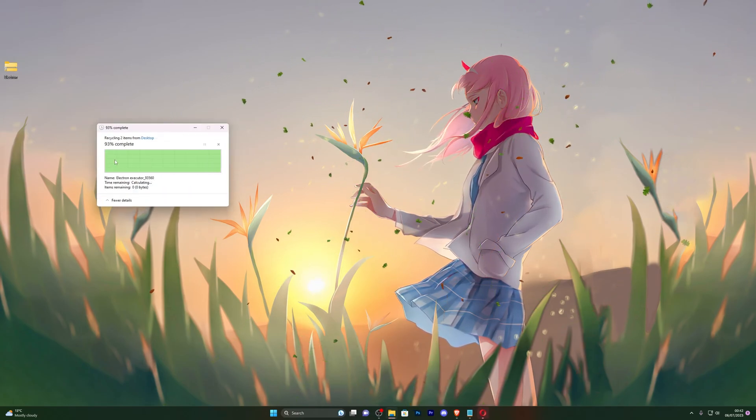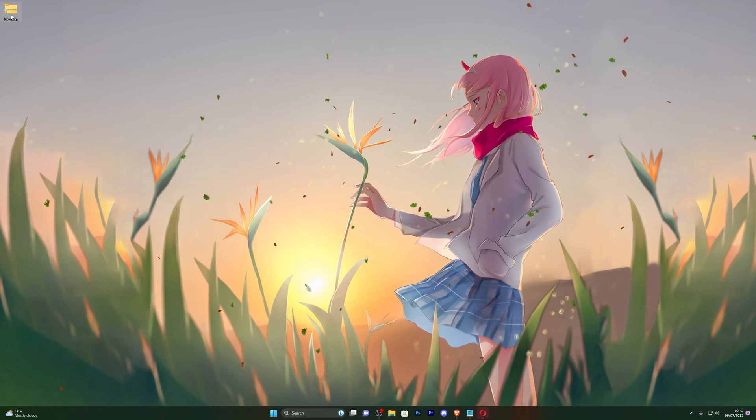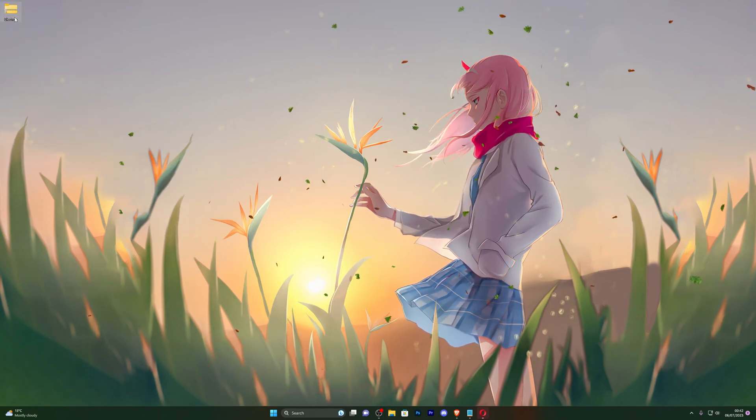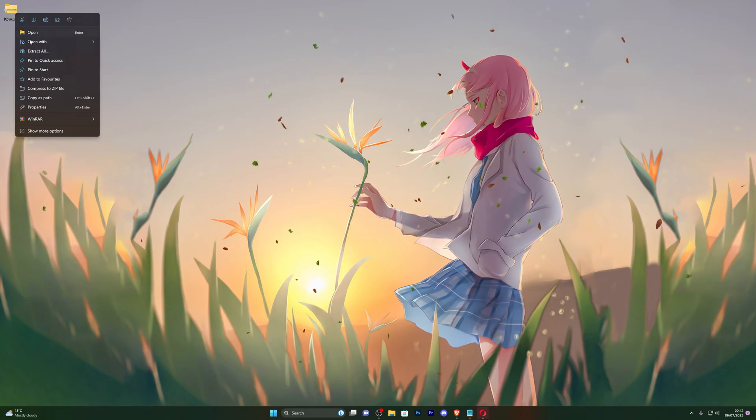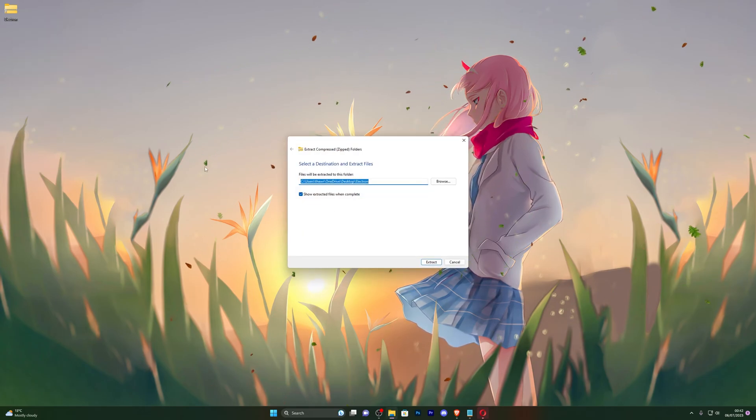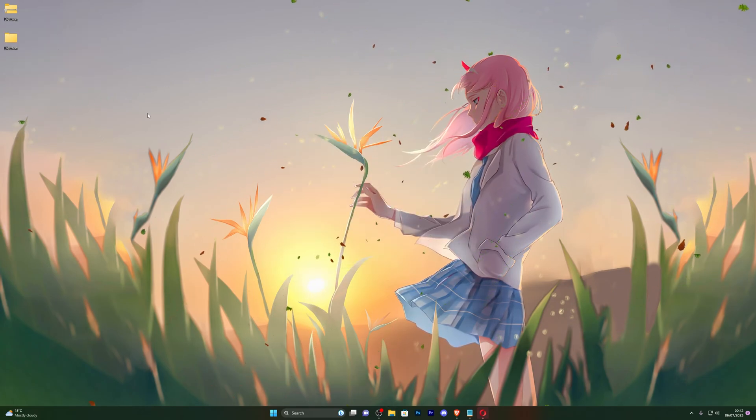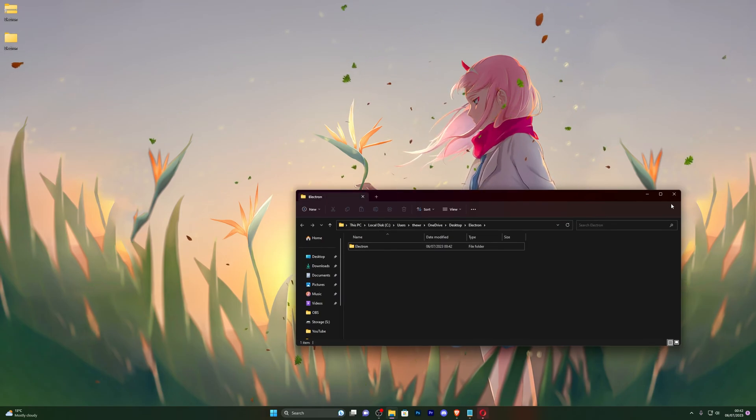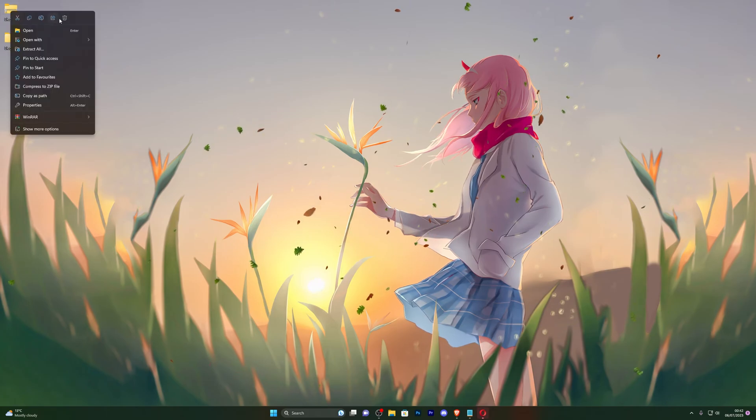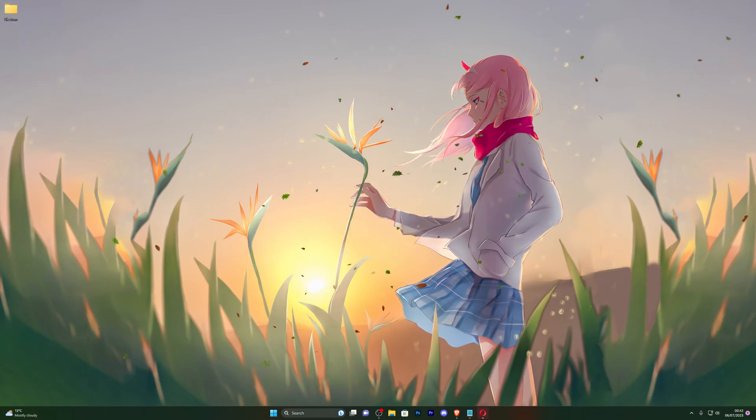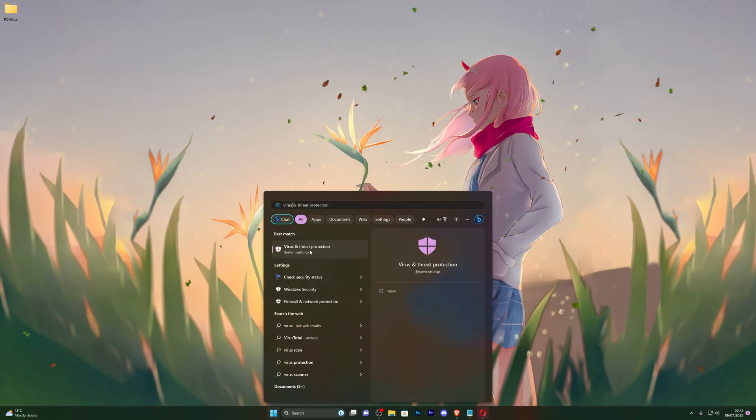Let me go ahead and close out of those two right there, and let me close this as well. Perfect, so there we go. Once you have the Electron executor downloaded, go ahead and right-click it and click on extract all, and click on extract. That will create a new folder for you and that should open a new folder as well. Now go ahead and close out of that, and you can now delete the zipped folder.